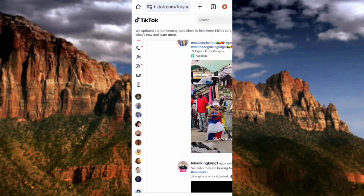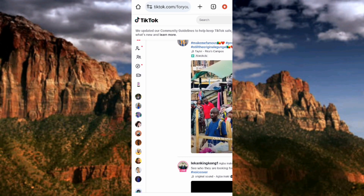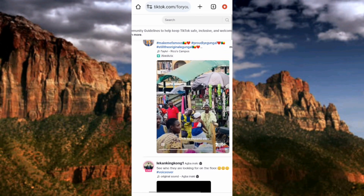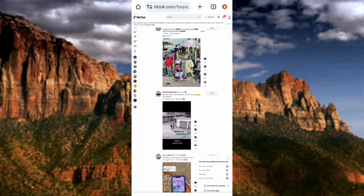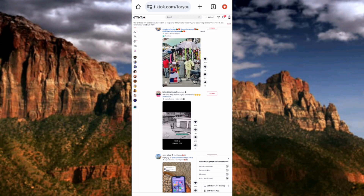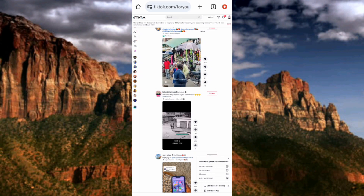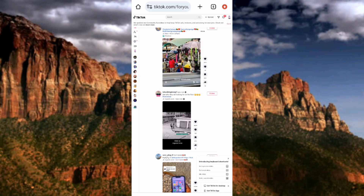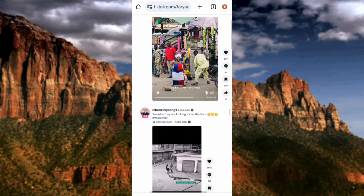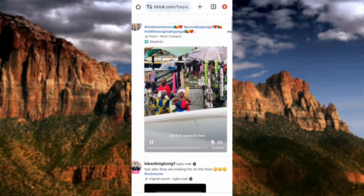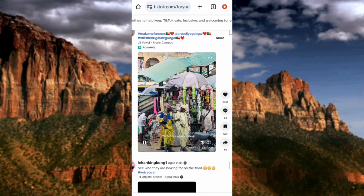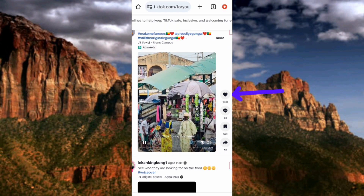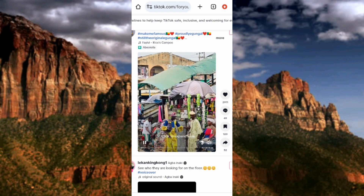I reduced the volume so you can hear me. Videos are now playing. Let me zoom out so you can see the whole screen. This is my TikTok account in mobile view inside the browser. Let me zoom in so you can see the videos more clearly — you can see a video playing right here.